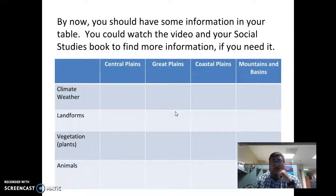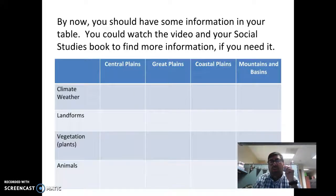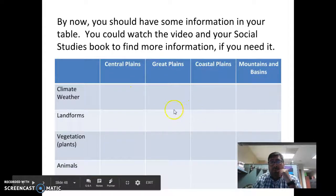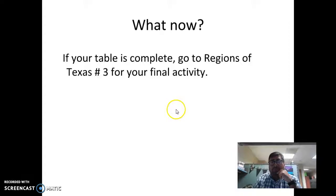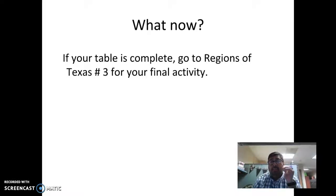After doing all this — pausing, finding information, checking the Social Studies book, and watching the other video — your table should be filled with information. If you completed your table, you're ready to go to activity number three for the Regions of Texas for your final activity. If you have any questions, you can go back, rewind this video, or slow it down. If you still have questions, please ask me. Have a good one.